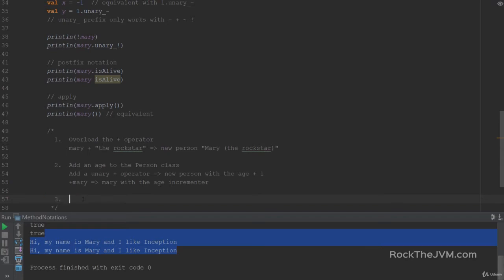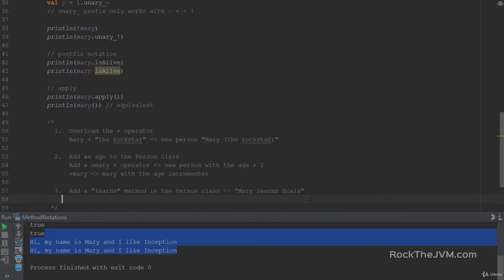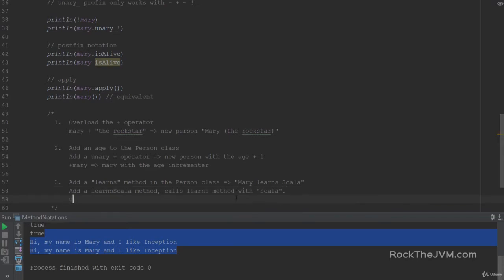Third exercise: I want you to add a learns method in the person class. This receives a string parameter and returns a sentence which says 'Mary learns whatever you pass into it', say Scala. After you do that, I want you to add a learnsScala method which doesn't receive any parameters and calls the learns method with Scala as a parameter. I want you to use it in postfix notation.